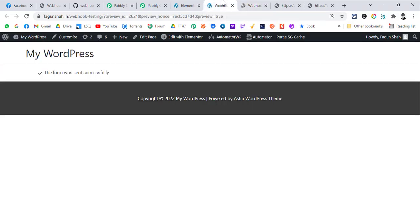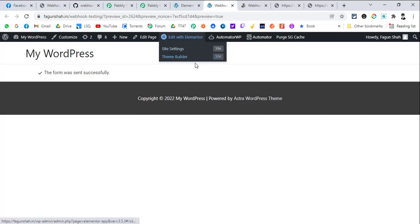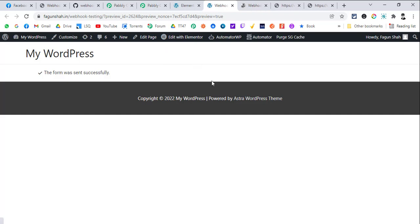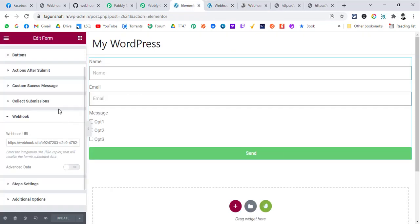There are two types of webhooks: inbound webhooks and outbound webhooks. Inbound webhooks are like API endpoints — they capture data inside the application. Outbound webhooks send data outside of the application. For example, Elementor supports outbound webhooks — it sends data to another application — but Elementor does not support inbound webhooks, so it cannot capture data via webhook.